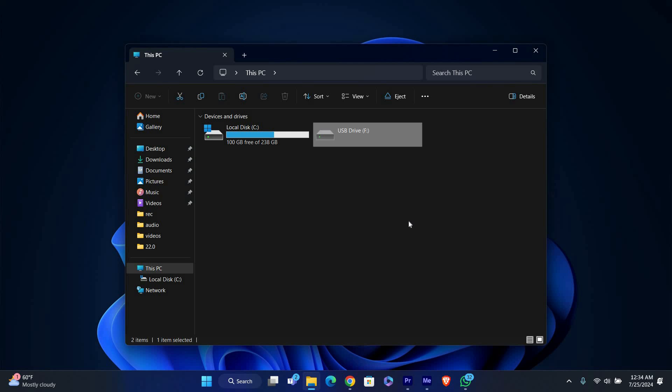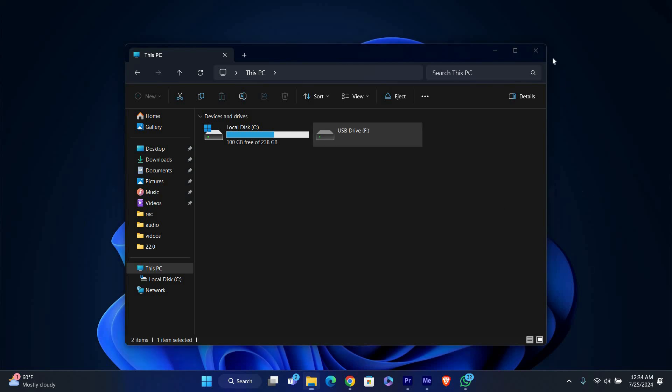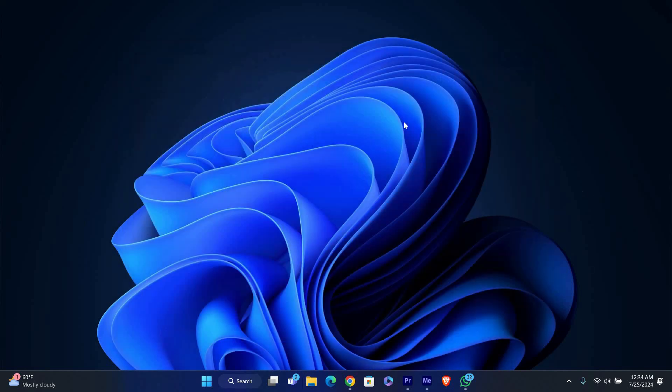Wait for the Safe to remove hardware message before unplugging the drive. And that's it. You've successfully learned how to safely eject a USB flash drive from Windows 11.